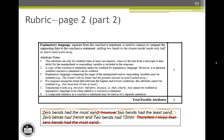An example of a rephrase statement, as mentioned in note 2, would be if the first sentence said zero bends had the most sand, and then at the end of the response there was a sentence like zero bends had the highest amount of sand. At the 5th grade level, this is an acceptable rephrase, but we would expect more of older students.